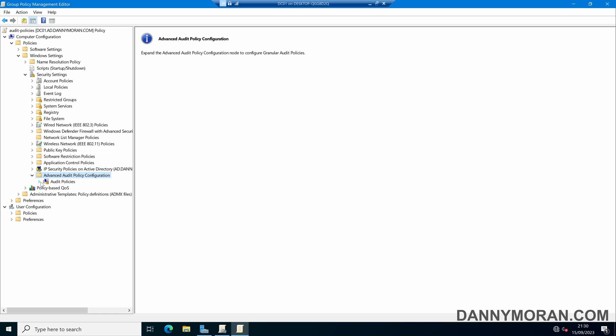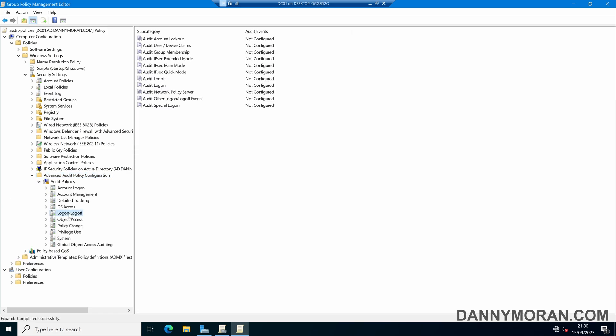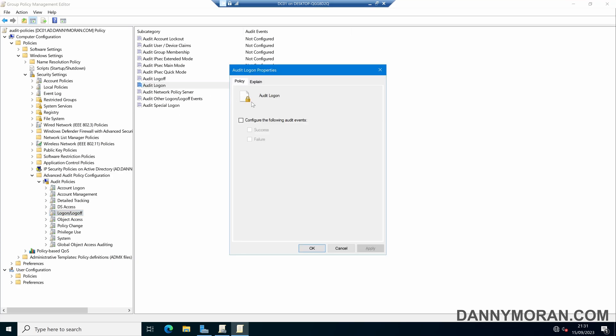Within the advanced audit policy configuration we can drill down to audit policies and then logon/logoff, and here we've got a handful of options that we can configure. The main one that you'll want to do is audit logon, and then you'll want to configure the following audit events and select successful and failure.